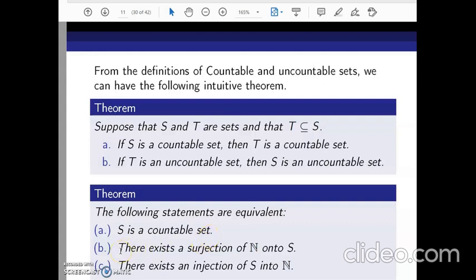Statement A: S is a countable set, meaning there exists a bijection from N onto S. This is equivalent to statement B: there exists an injection from S into N. It is also equivalent to statement C: there exists an onto function (surjection) from N onto S. So we do not need a full bijection from N to S — an onto function from N to S or a one-to-one function from S to N is sufficient to establish that S is countable.